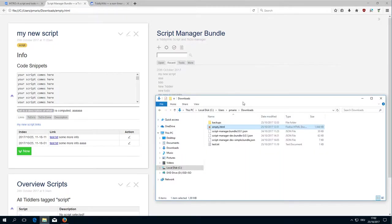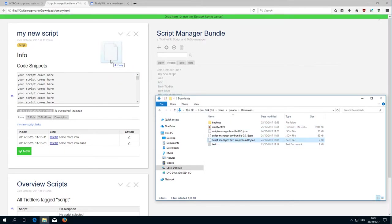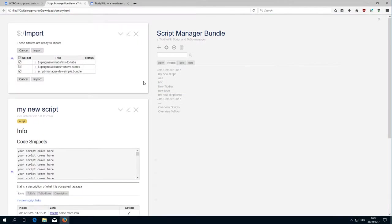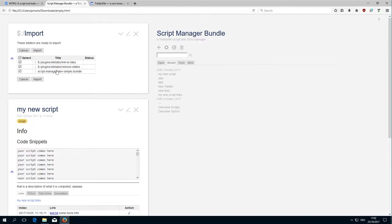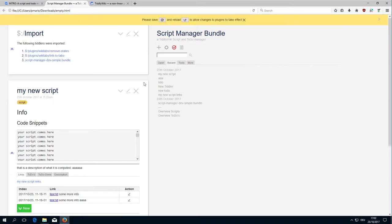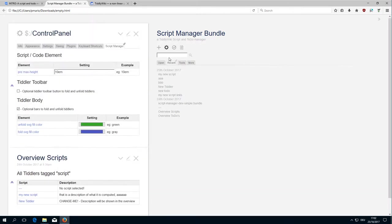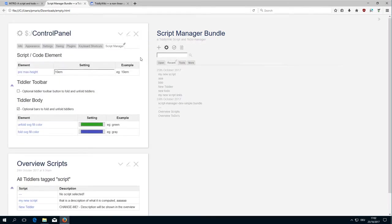For this to be easier, I created a simple bundle which I can import now. It contains two plugins, a link to tabs and a remove states. I will talk more about this link to tabs. We import it and then we have to reload the page.